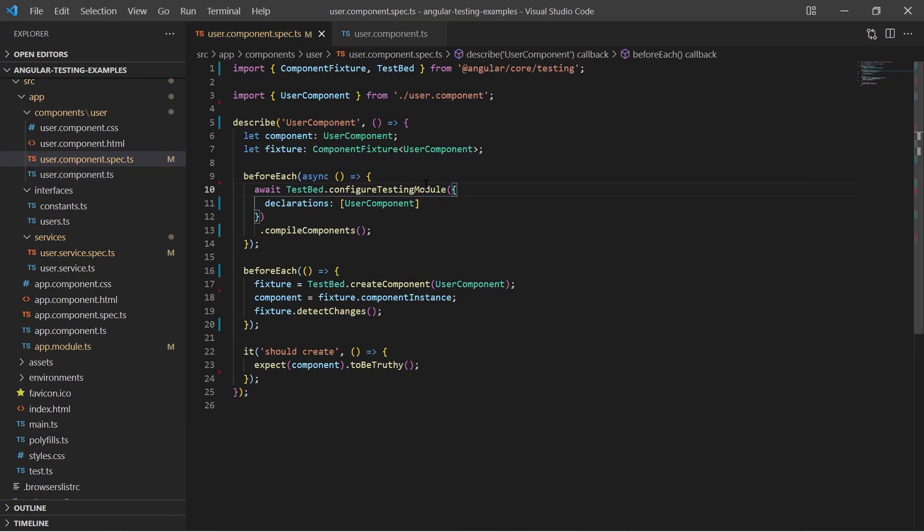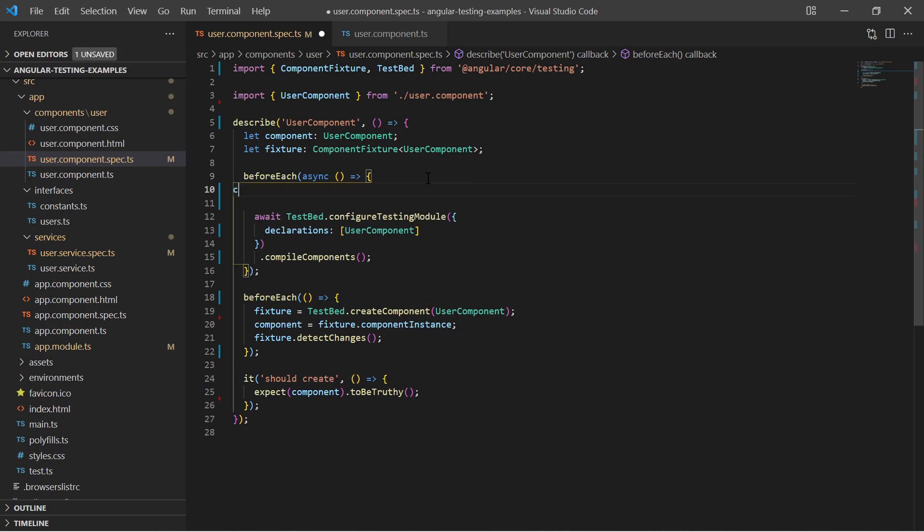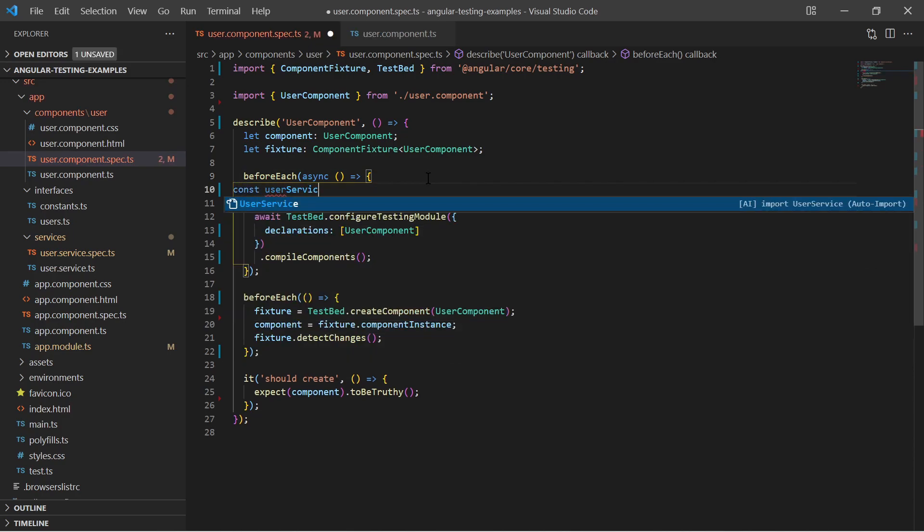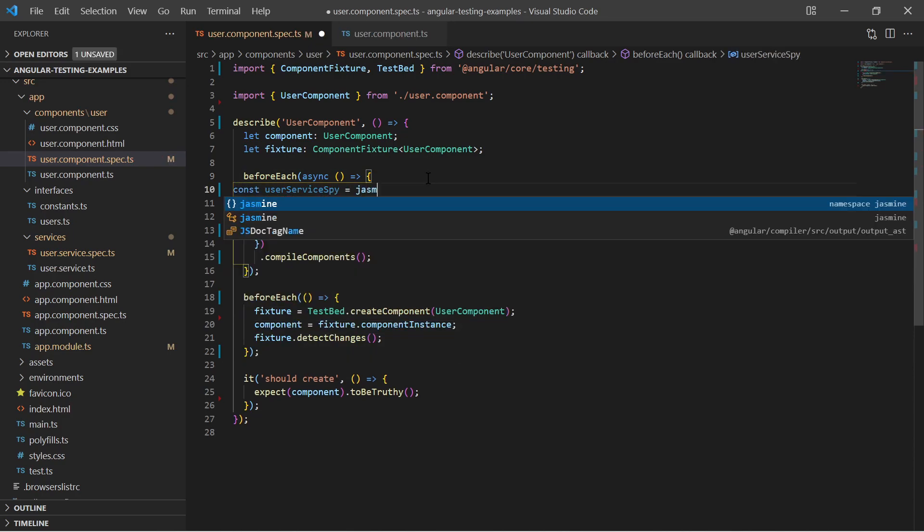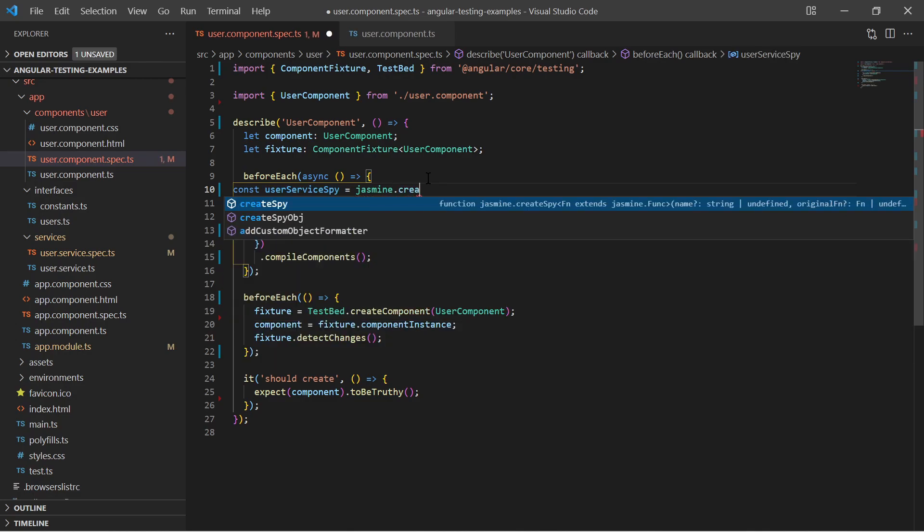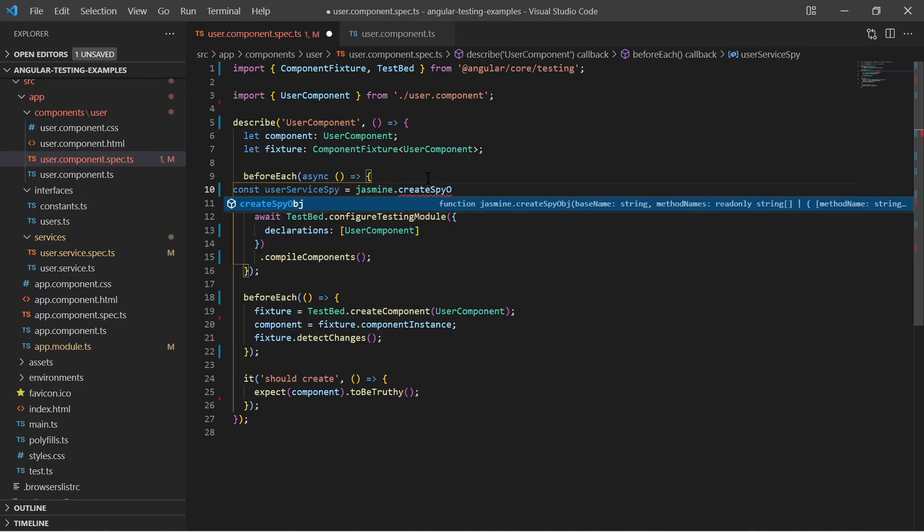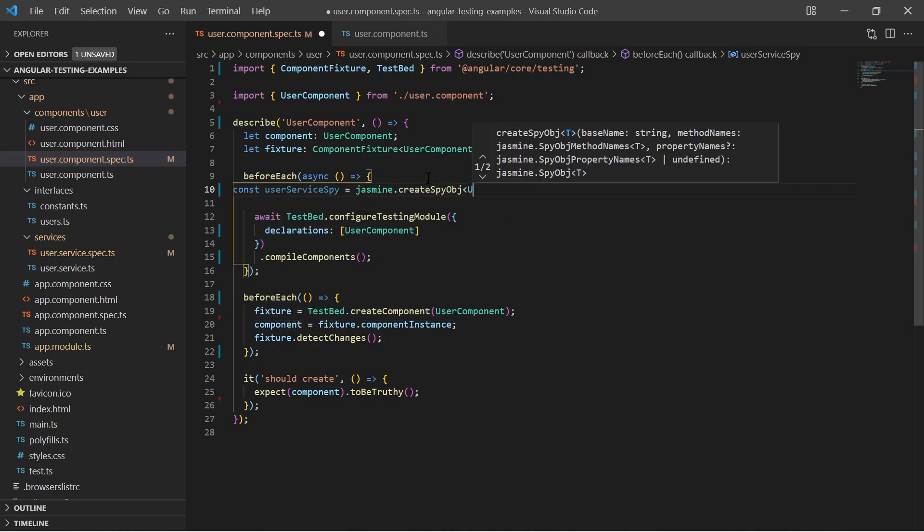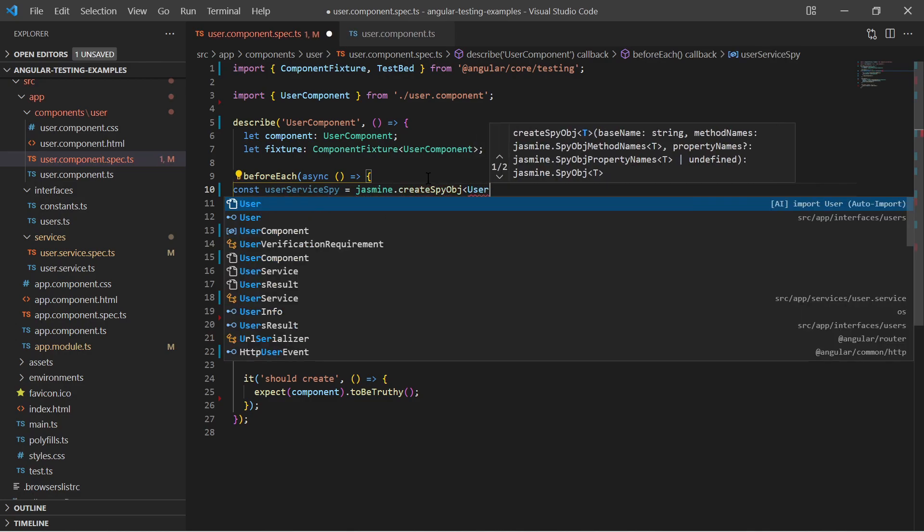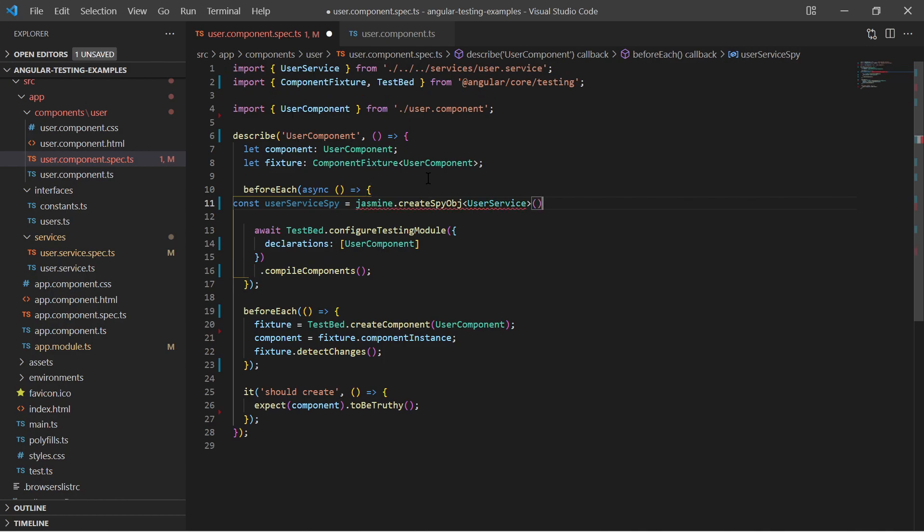Jasmine provides a function to create a spy object. When calling the createSpy object we must provide the generic type. In our case the user service. And we must provide an array with at least one function name.